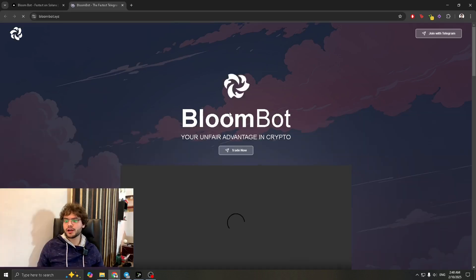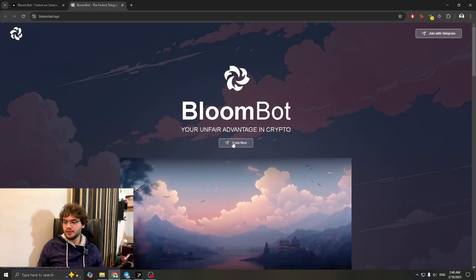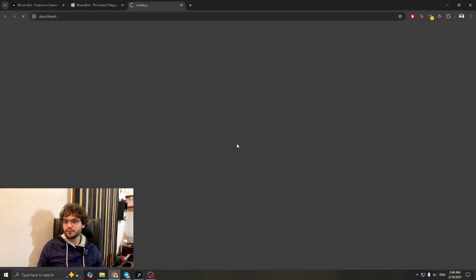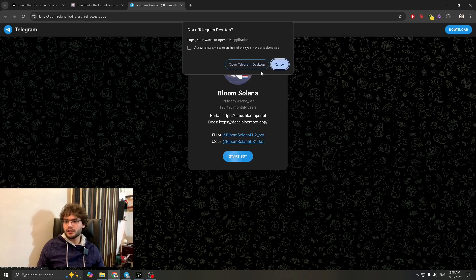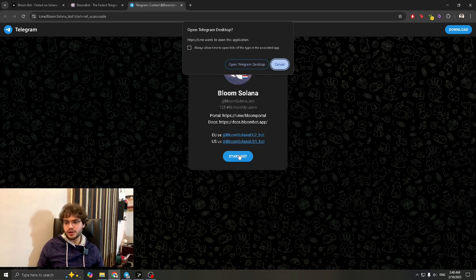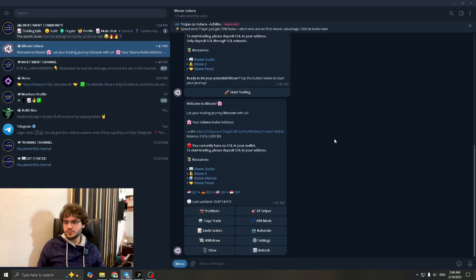Once you do that it's going to take you to a second page. Go to 'Trade Now'. It's going to load up, and if you already have the Telegram desktop app, this is the prompt it's going to give you. You can also just start the bot as well.